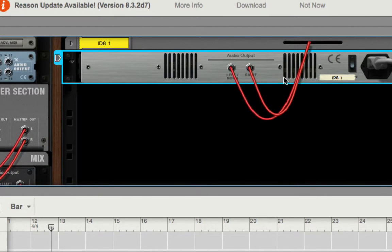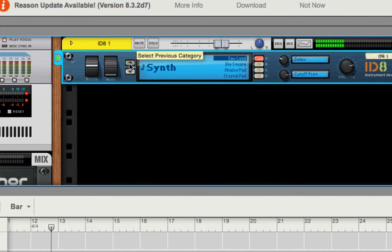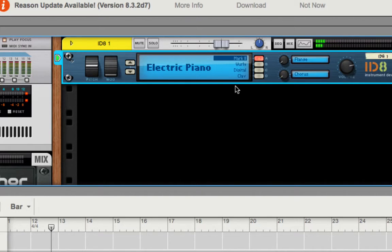They built in snare drum tuning, which is good. And there's the electronic piano if you're into that.